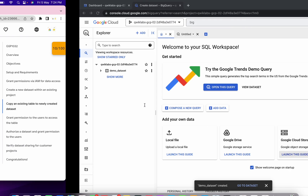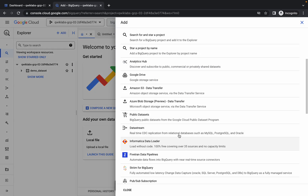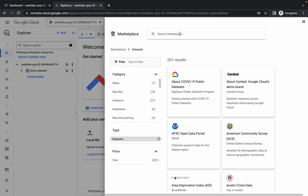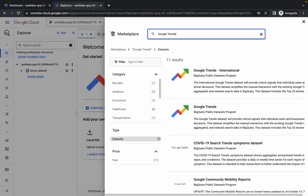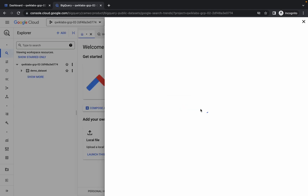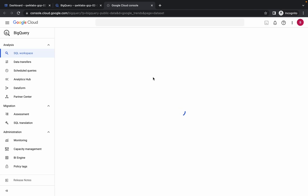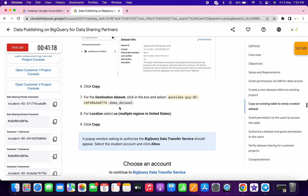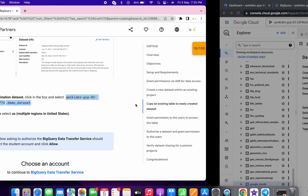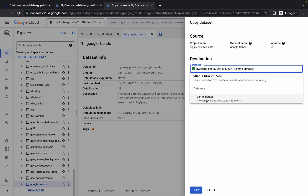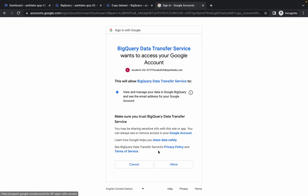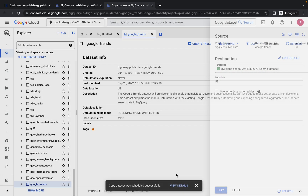Copy 'Google Trends', click on 'Add data', scroll down, and here you can see 'Public datasets'. Click on it, wait, then paste the name 'Google Trends' and hit enter. You can see 'Google Trends' as the second option — click on it, wait, then click on 'View dataset'. Wait, then click on 'Copy'. It will ask for the dataset, so scroll down to point number seven and copy it — do not copy the last full stop. Paste it, choose the option, and click on 'Copy'. It will ask you to authorize — click and allow. Done.